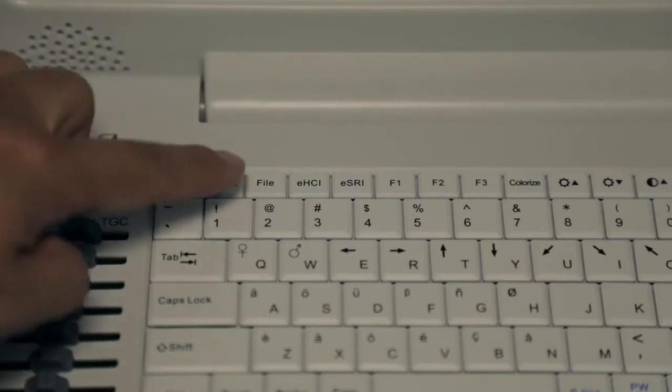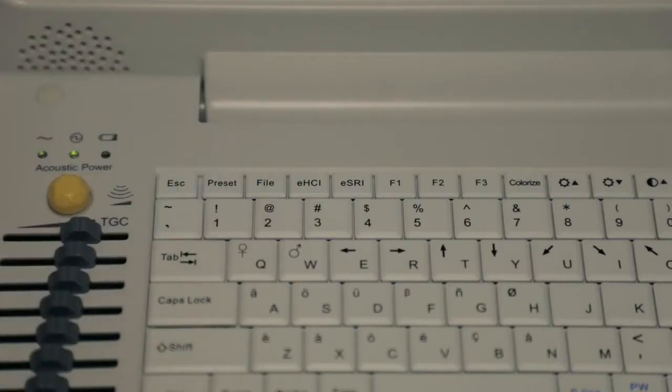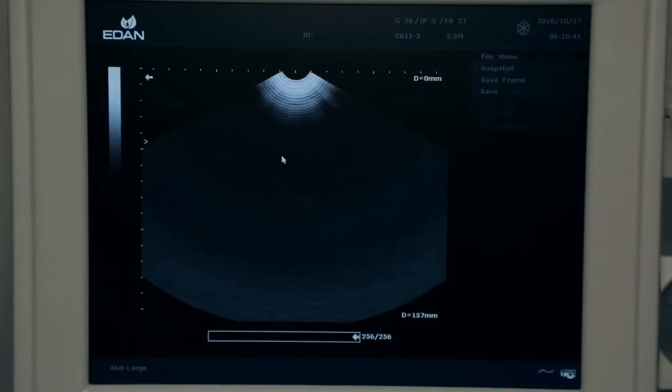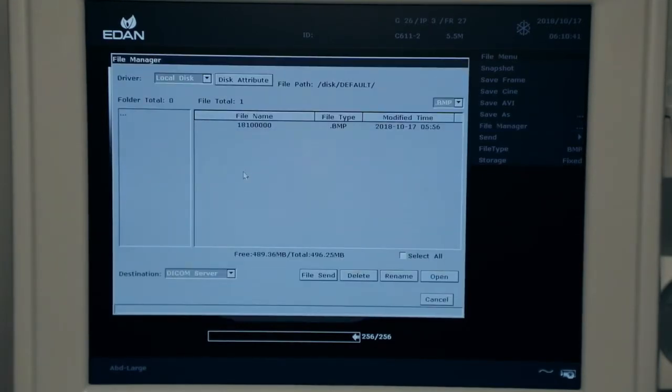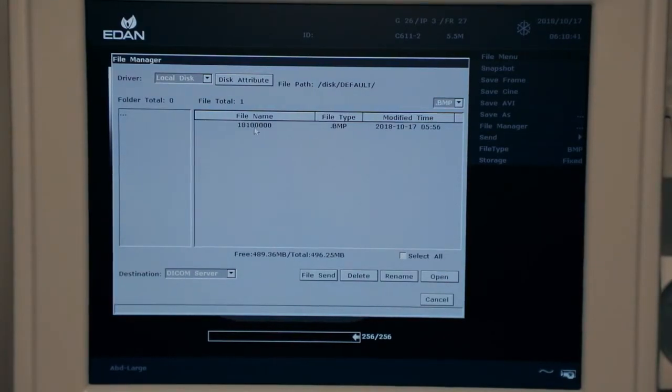To review an image, press file key, highlight file manager using trackball and press set. Double click on desired exam to review.